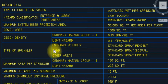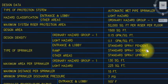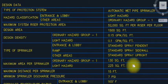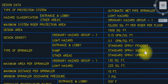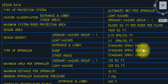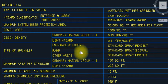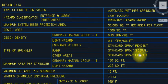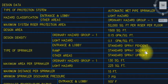For the ramp area, always use sidewall sprinklers — keep this in mind. We do not use pendant type or upright in the ramp area. We always use sidewall because a car could be hit if you provide a pendant type overhead. The sprinkler comes from the wall, so we use sidewall in the ramp area.